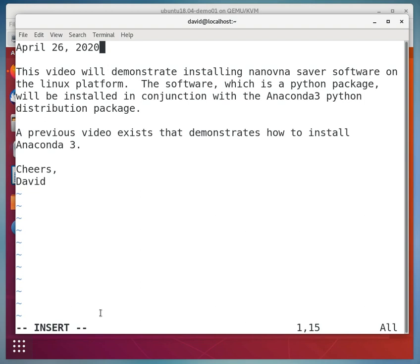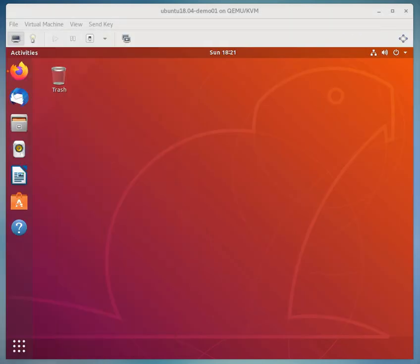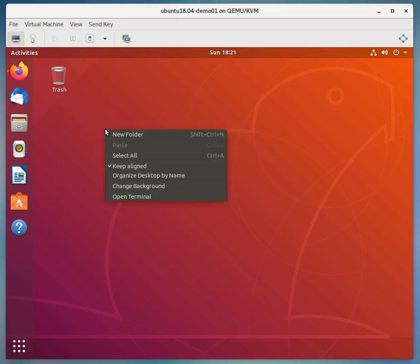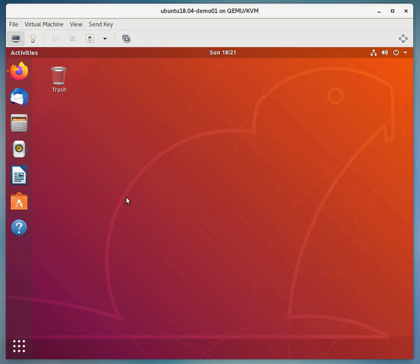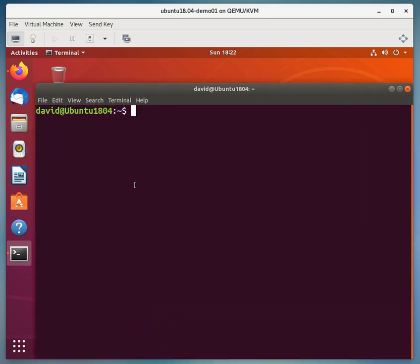A previous video exists that demonstrates how to install Anaconda 3. Okay, so we'll start here. First thing we need to do is get a terminal. And let me make this a little bit bigger, so I'll hold down CTRL-SHIFT and hit the plus key once or twice.